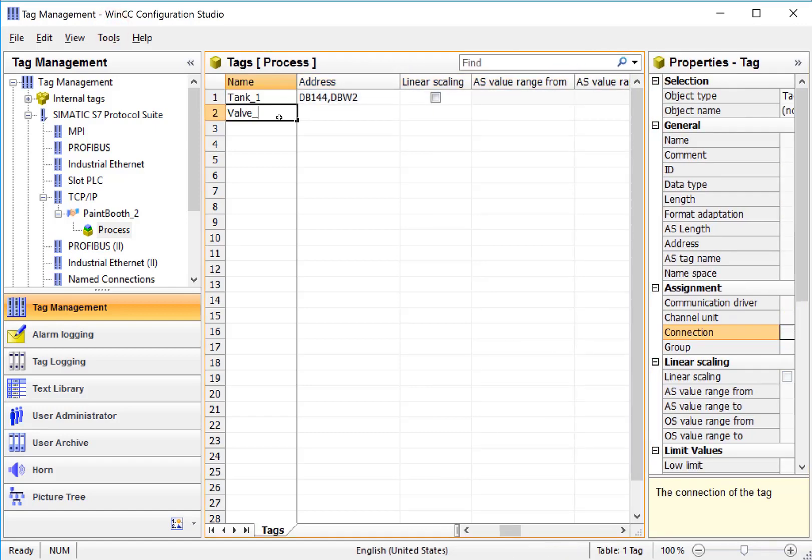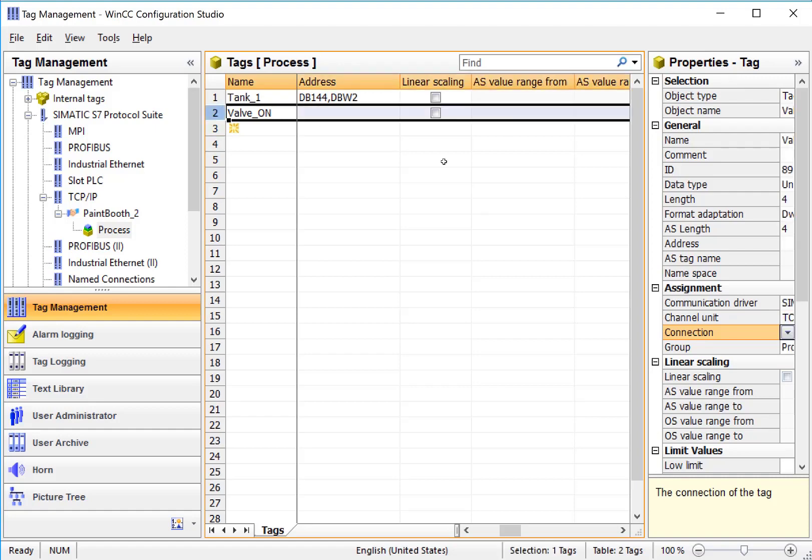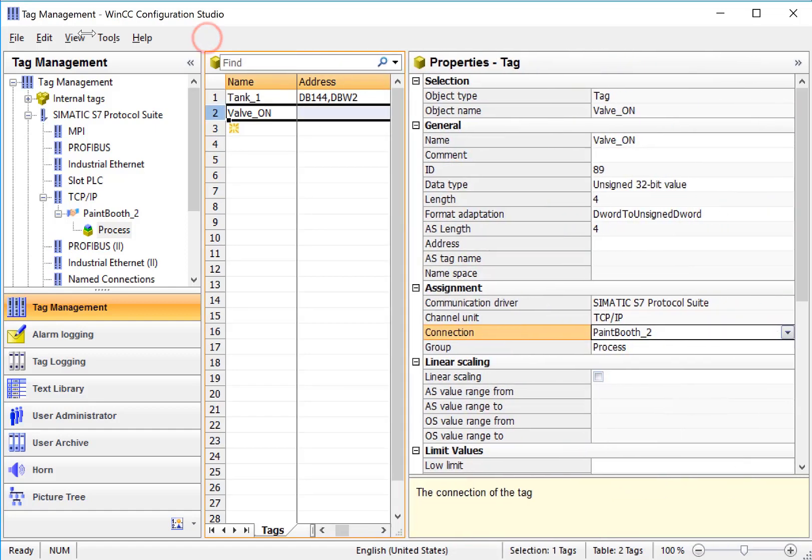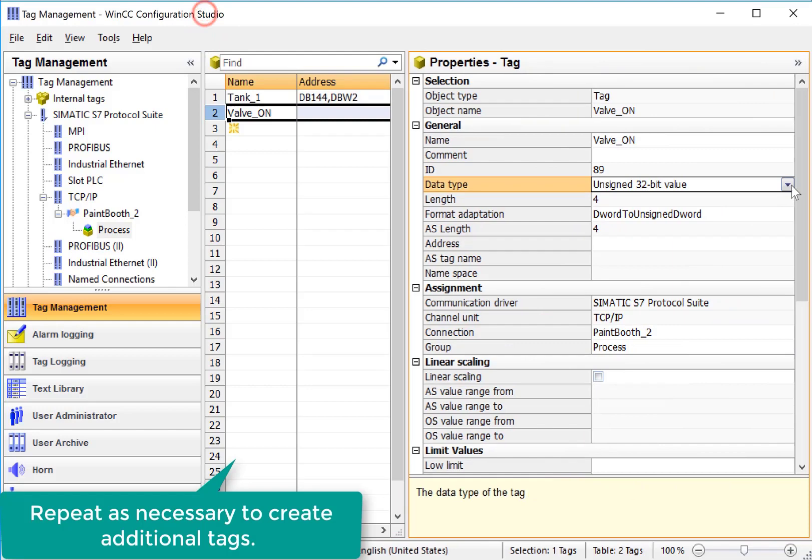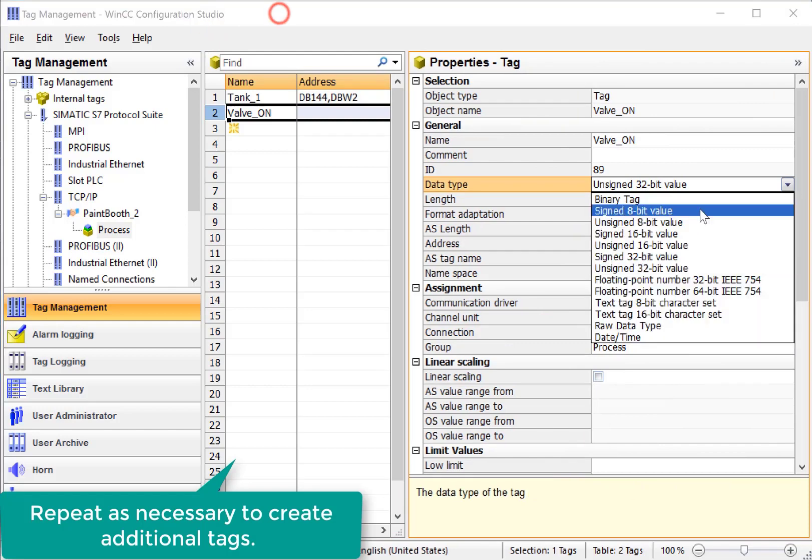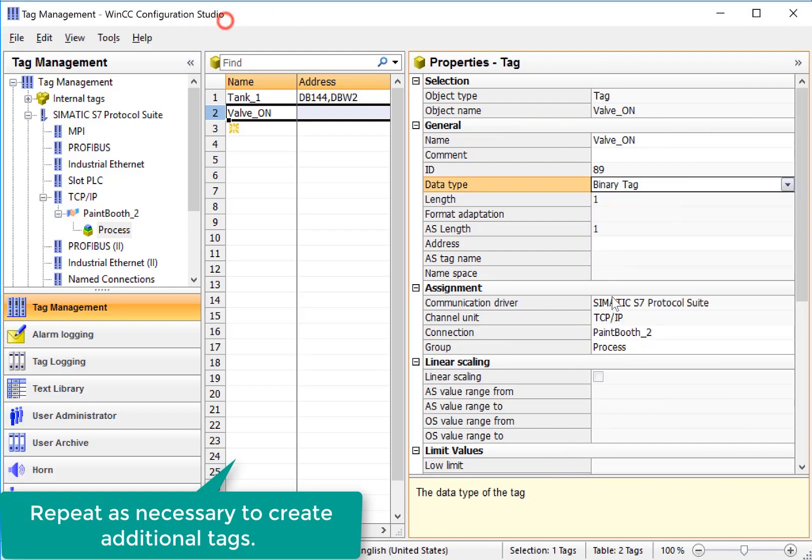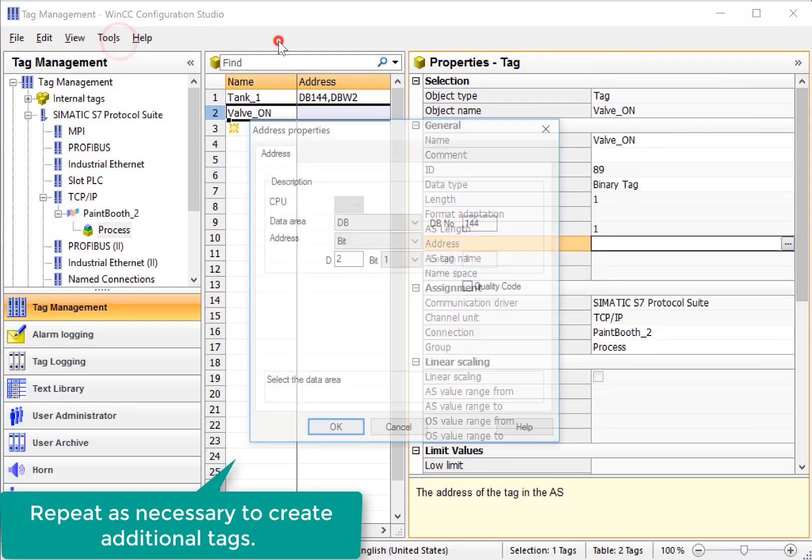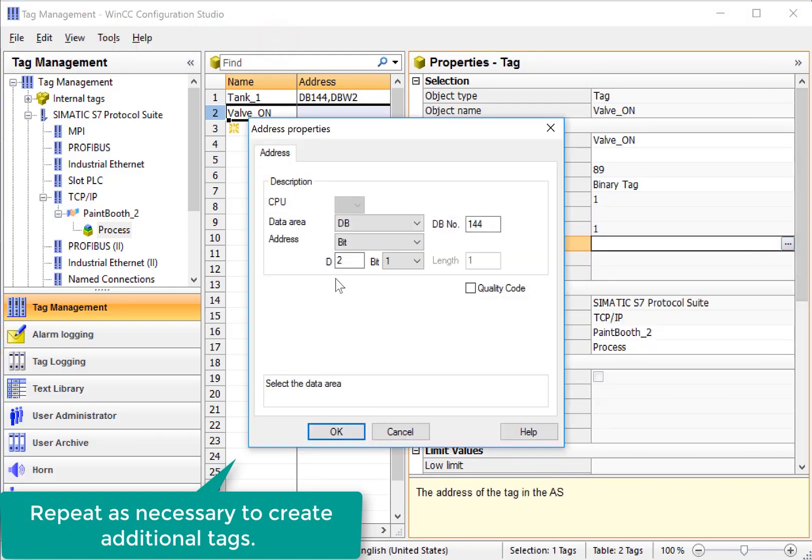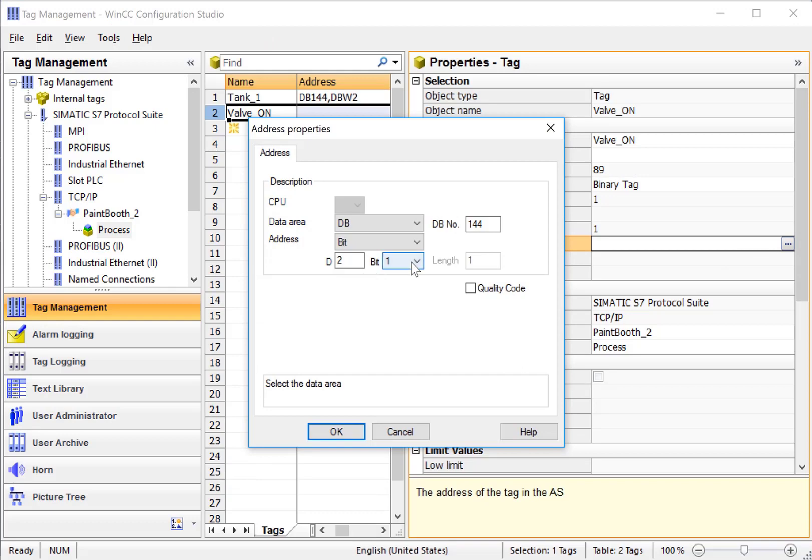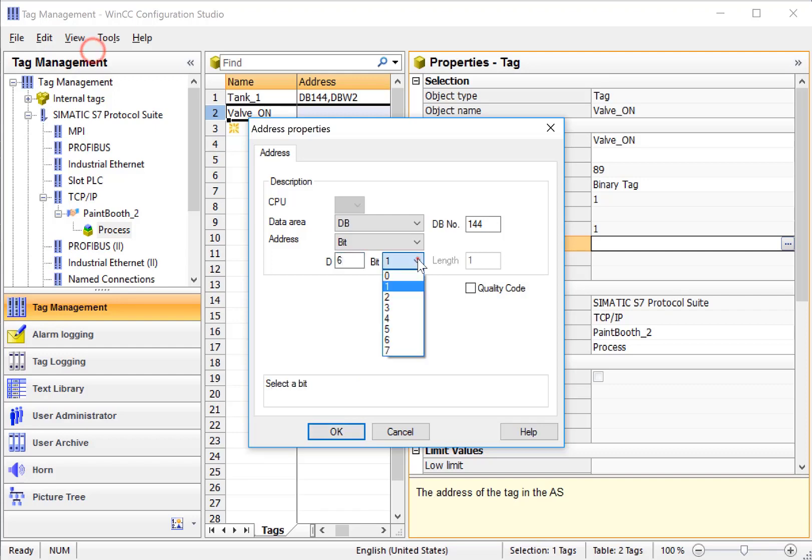Let's say that we have a binary called ValveOn and I would go through the same steps. I would just select the tag. Here for this data type, this is a binary tag. And then our address is going to look a little different because it's a bit. So we say maybe this is in Word 6, bit 1, or we could choose a different bit if we wanted to.